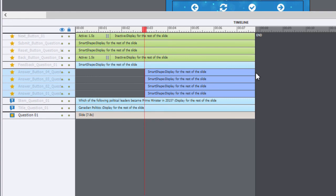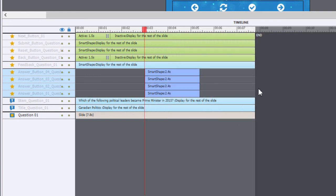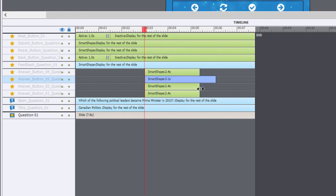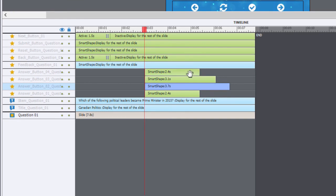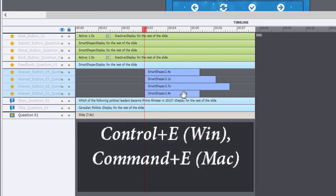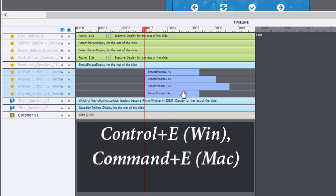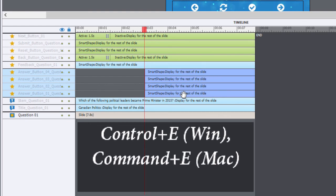Now there might be occasion as well, and certainly in my situation this was what I was experiencing, that the length of time some of these objects appeared on the screen were somewhat random, and I wanted to extend them all to the end of the slide. There's a shortcut key for that as well. So if I select all the objects in question and use Ctrl+E, all of a sudden all those same objects are now extended right to the end of the timeline.